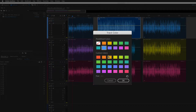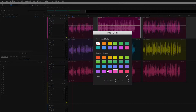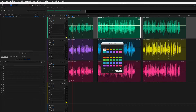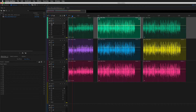Select any one of the swatches and all of the clips on that track will change. If you want to go back to the default green, just simply click on the first one — the white with the diagonal red line — it'll go back to the default green. Click OK, and that is how you change the track color for all of the clips in the multi-track.